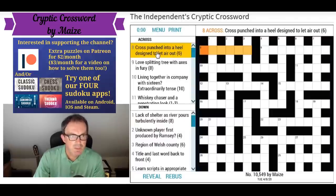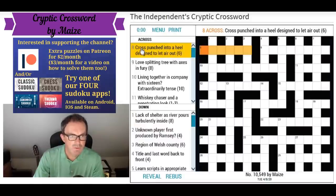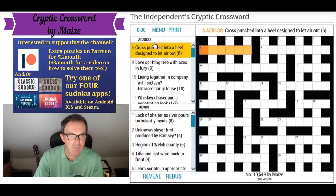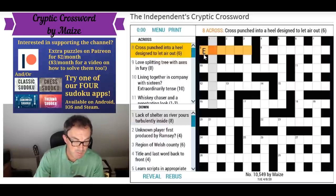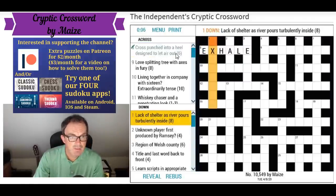Let's have a look at how we'd solve this puzzle. 'Cross punched into a heel, designed to let air out' — cross is making me think of the letter X, and that's punched into, i.e. inserted into, an anagram of 'a heel', which tells us to anagram those letters. The whole thing means to let air out — so that's exhale. It will let me type it in: exhale. That gives me an X in one down.